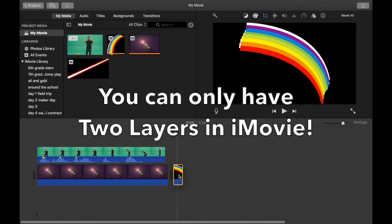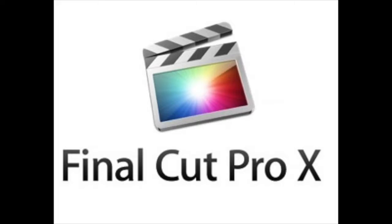So now you can spend $300 on Final Cut Pro, which can layer or composite as many layers as you want, or you can do this three-layer iMovie compositing hack.